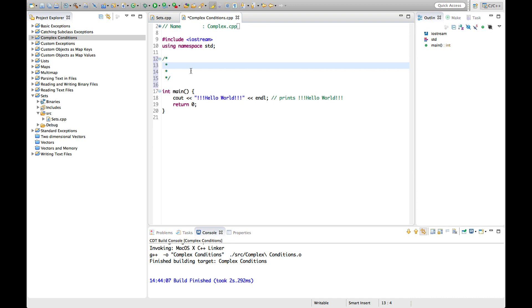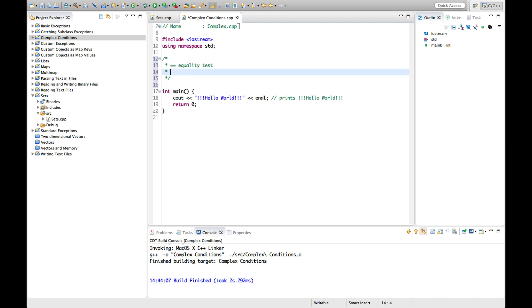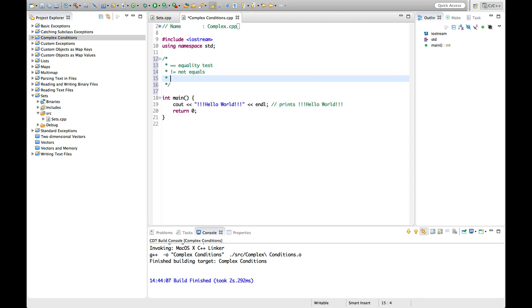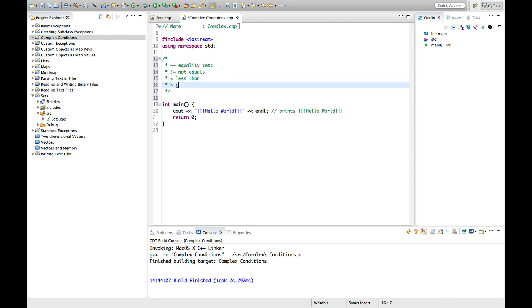So far we've seen equals-equals, which is the equality test operator. We've seen not-equals, less-than, and greater-than.